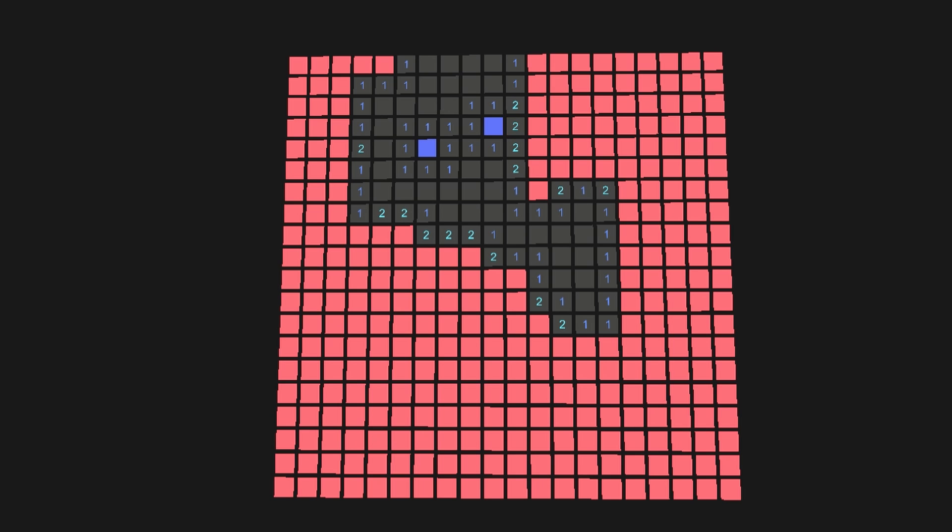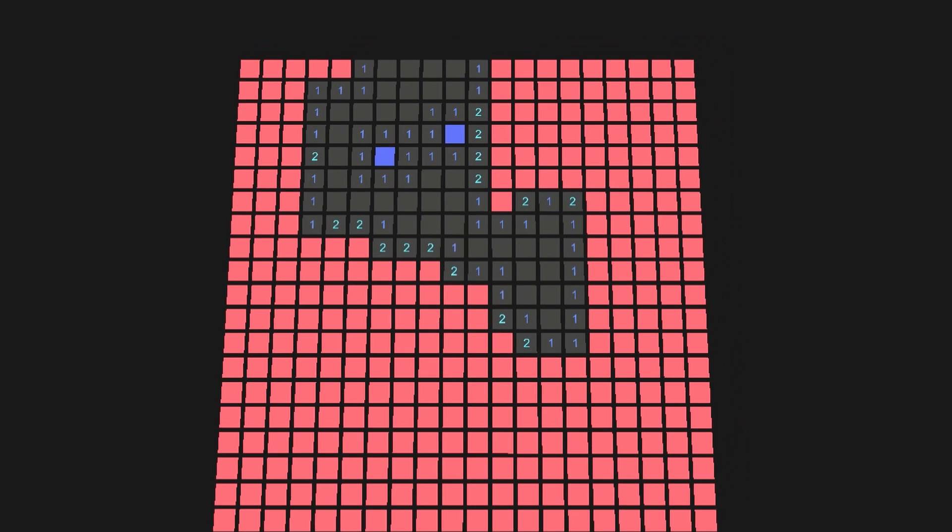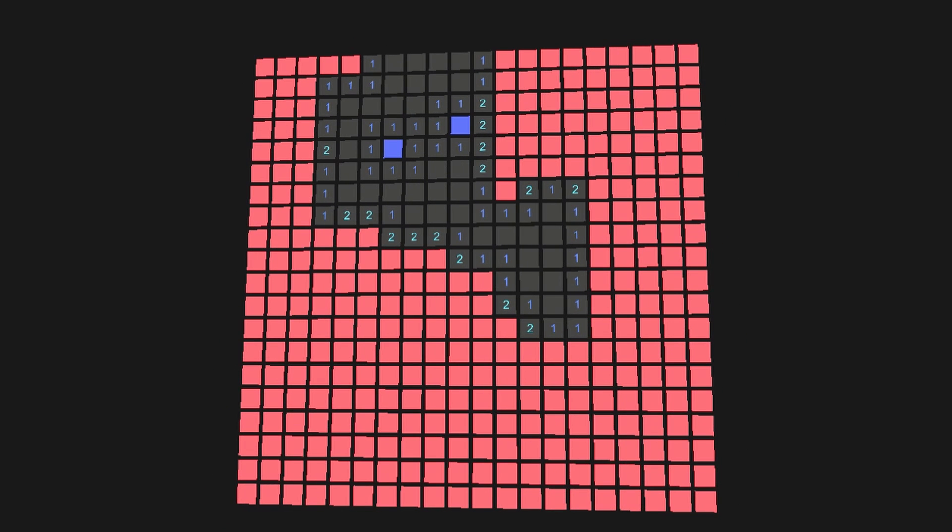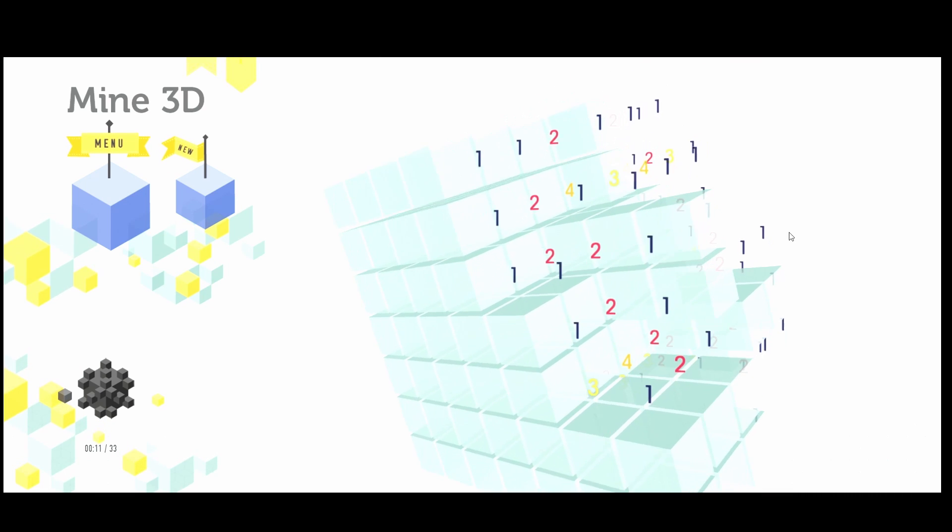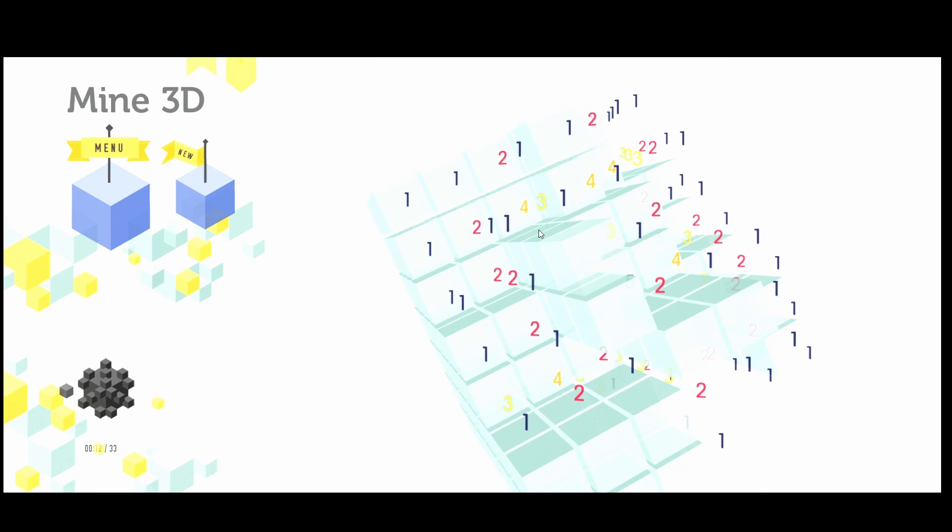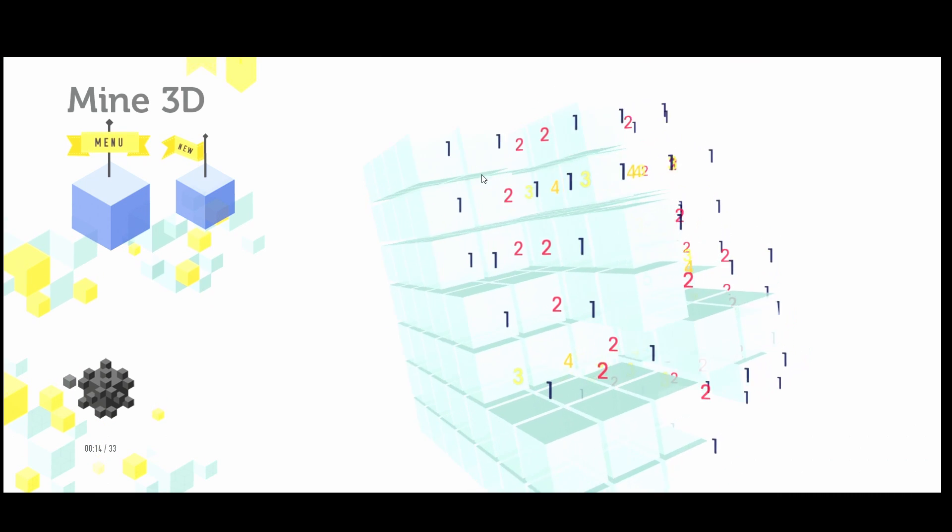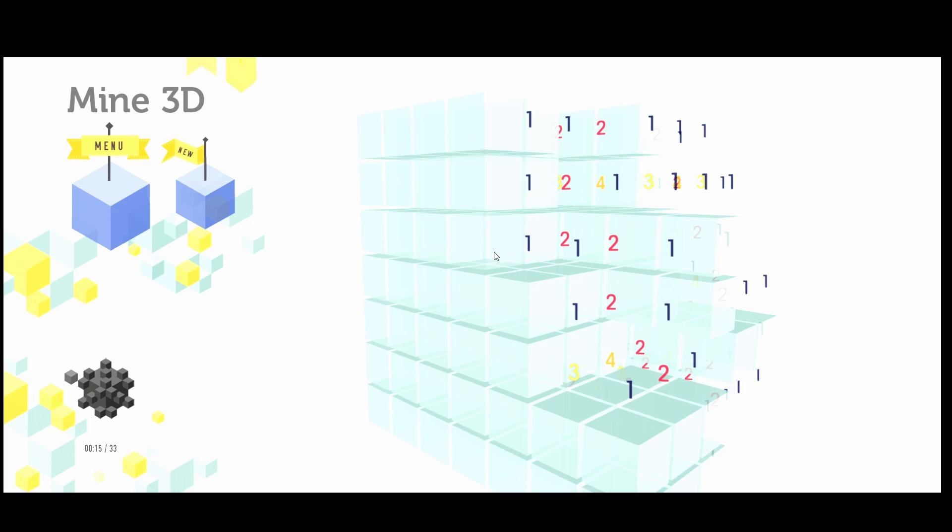Let's look at how 4D Minesweeper works. Here's a normal 2D Minesweeper. There are already versions made for 3D and we're going to look at how it's done in 4D.